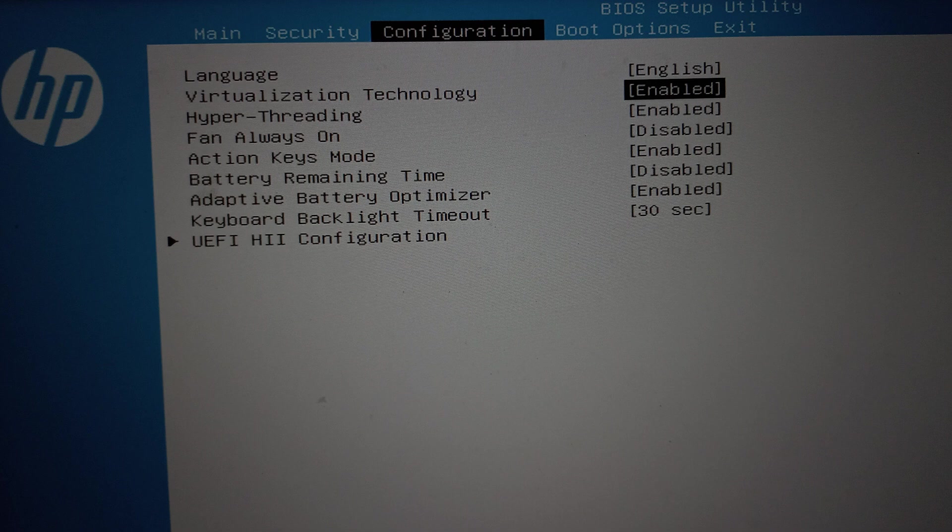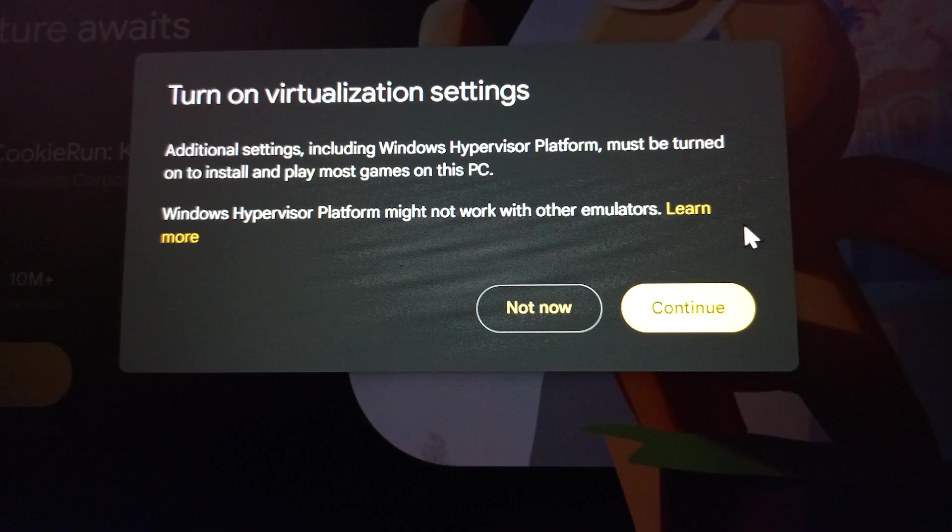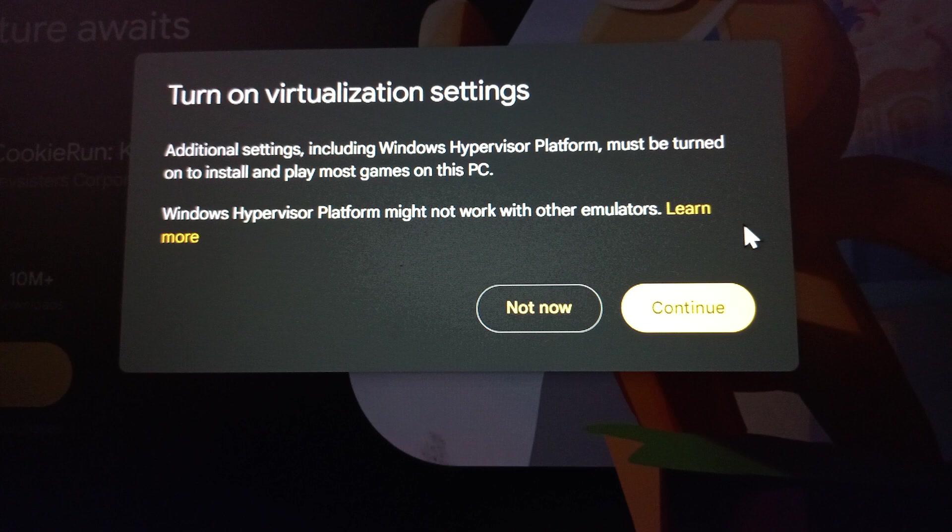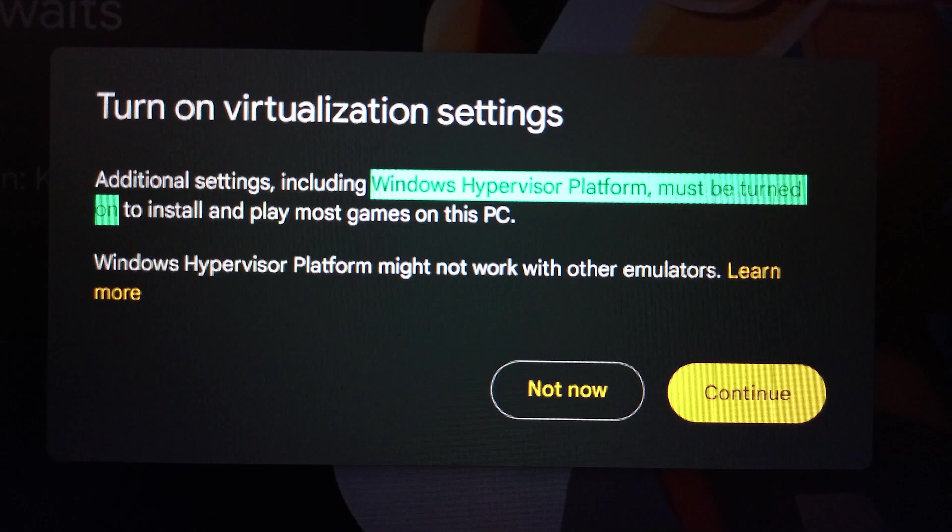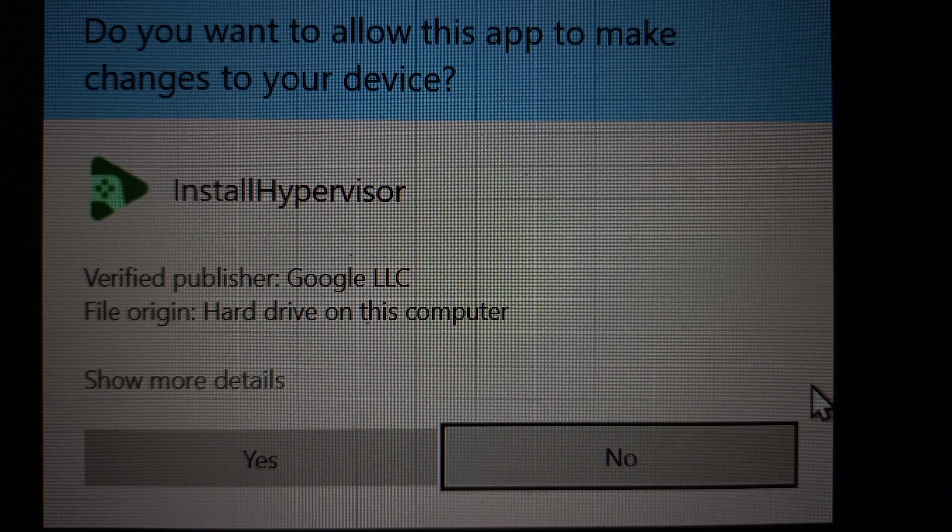Restart PC and start the Google Play Games beta app again. You will see this message. Windows Hypervisor platform must be turned on. Just click continue. Click yes for install hypervisor. And that's it.